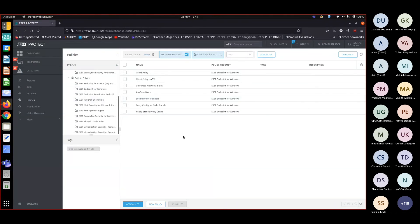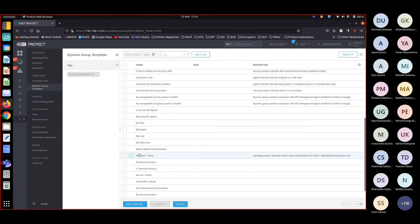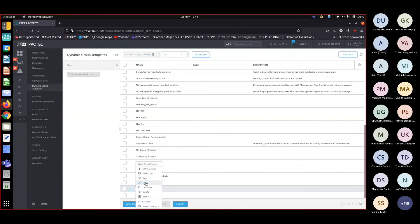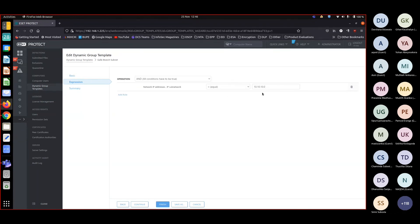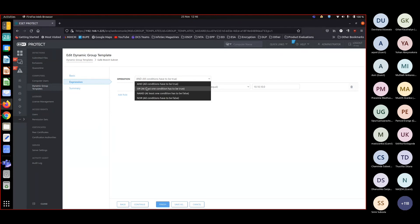If you have complex setups with multiple IP subnets per branch, the dynamic group template can be modified to include those additional subnets. Go to the dynamic group, edit the expression, and add more subnet conditions. Change the operator to OR, meaning at least one condition will be true — so it matches one subnet out of the listed subnets.